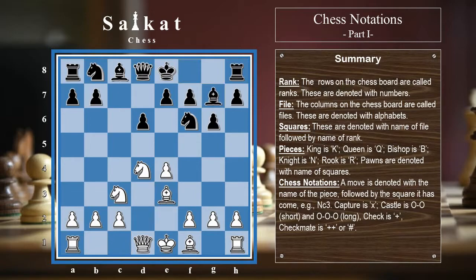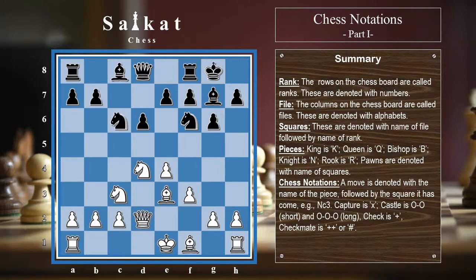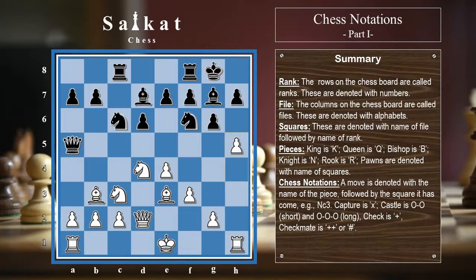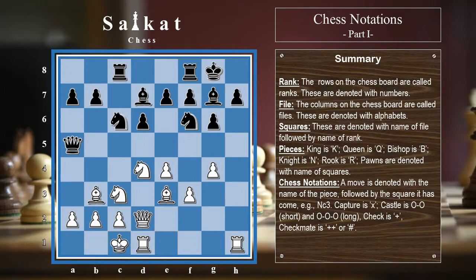Moving forward to a point where one side castles. After queen to d2 by white, black castles short — a kingside castle. A short castle or kingside castle is denoted as O-O. White continues with Bc4, then Bd7, h4, Rc8, Bb3, Qa5, h5, Nxh5, Nf6, and then white castles long. A queenside castle or long castle is denoted as O-O-O.